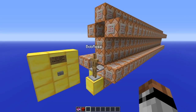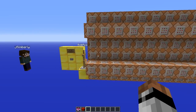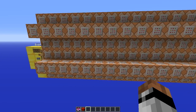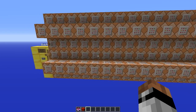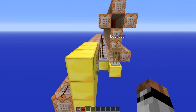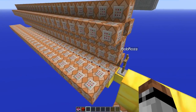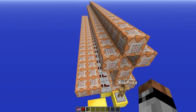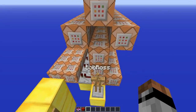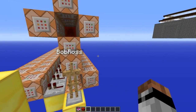Each one of these tiles of this command block machine represents one of the paintings available in the game. We originally wanted to make this work using custom named item frames, but unfortunately using custom name selectors on item frames doesn't appear to work, so instead we've had to use the scoreboard.